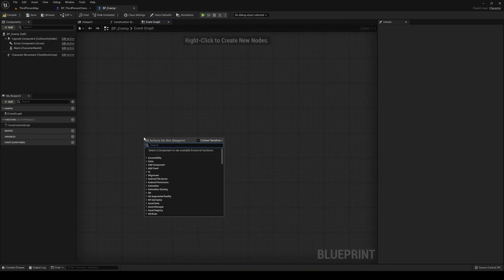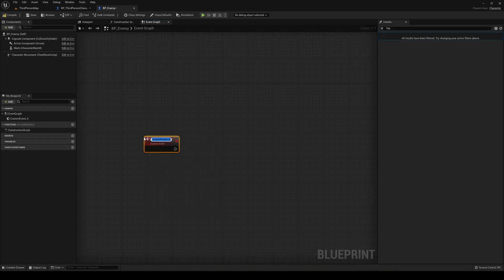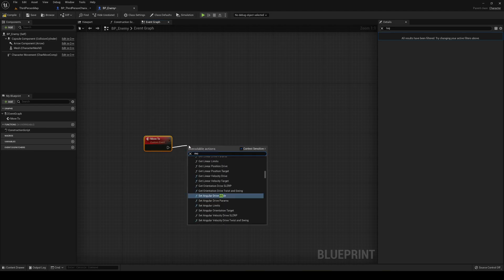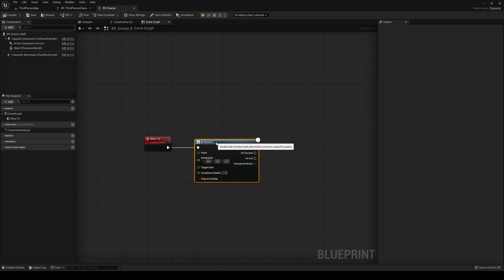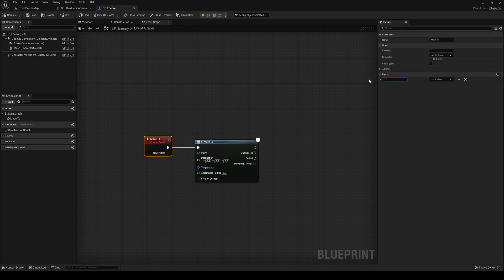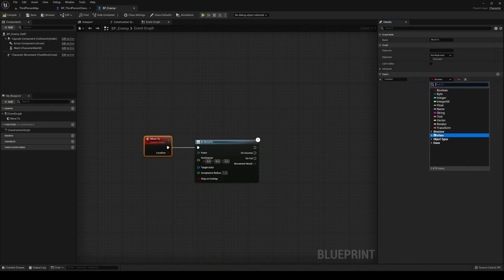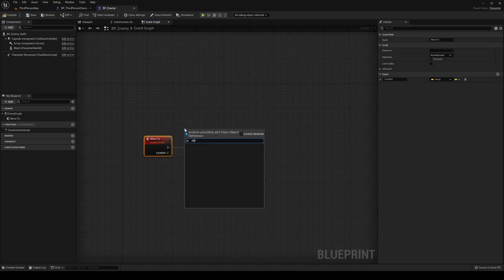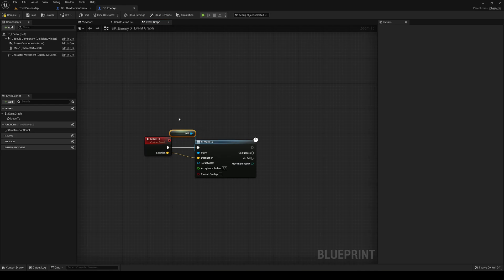The fix is to move the AI Move To logic into the enemy blueprint itself. Delete the direct call and instead create a custom event called 'Move To'. Inside it, call AI Move To. Create a new vector input called 'location' and plug it into the destination. Set the pawn to self because it's the one that's moving.